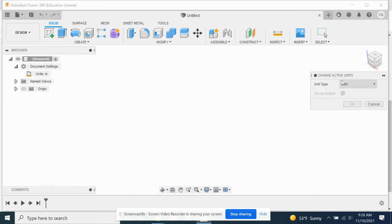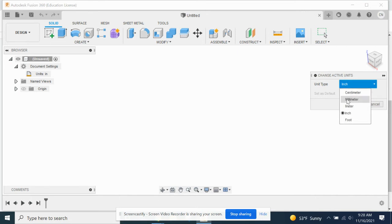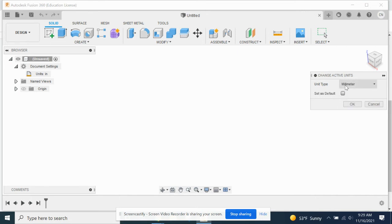Your Active Unit type will be right here. Now, what you can also do is if you see this Set as Default, I believe the default is millimeters right now.